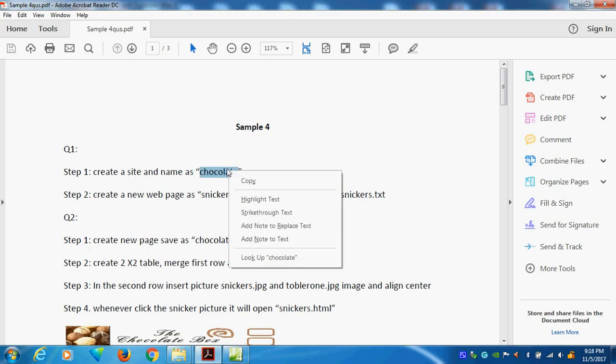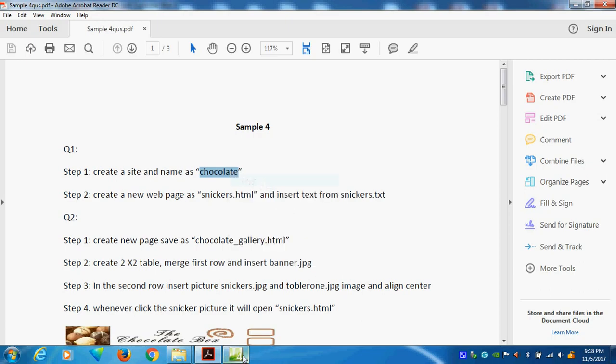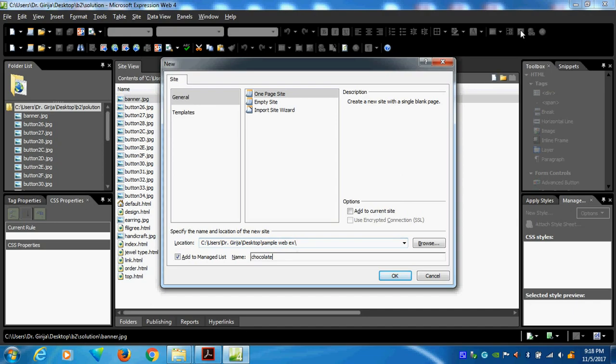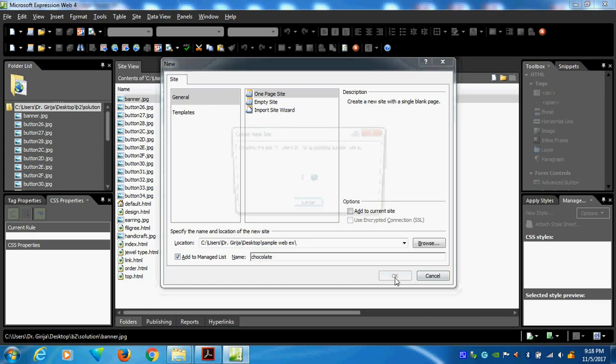I will copy this one. Copy. Then I will come back here. I will give, this is control V. I will do chocolate. So where it will store my site? It is stored in my web page. For example, I will give OK. Before I am creating, you can see I will give OK here.